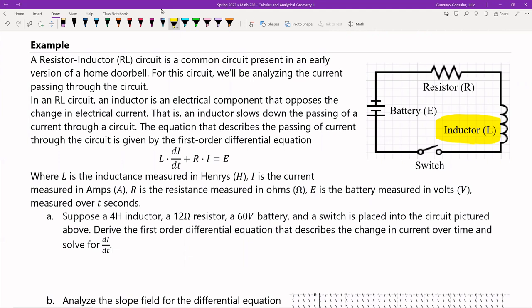The way that we describe the current through this kind of circuit is this differential equation for a resistor-inductor circuit. The L is the inductance measured in henries, I is the current measured in amps, R is the resistance in ohms, E is the battery measured in volts, and all of this is measured over some time T in seconds.